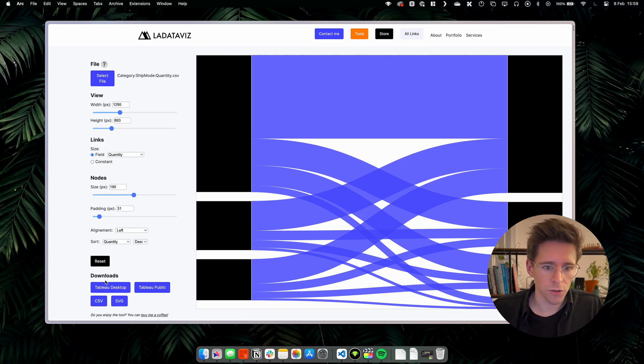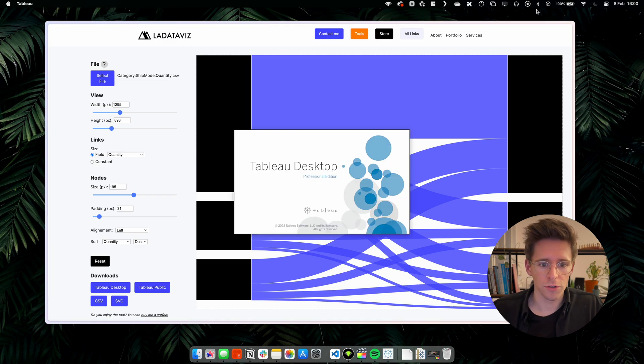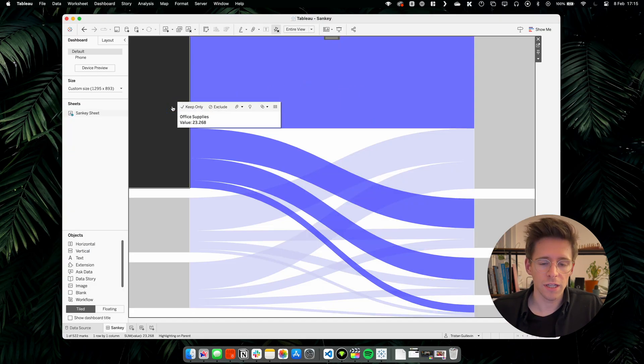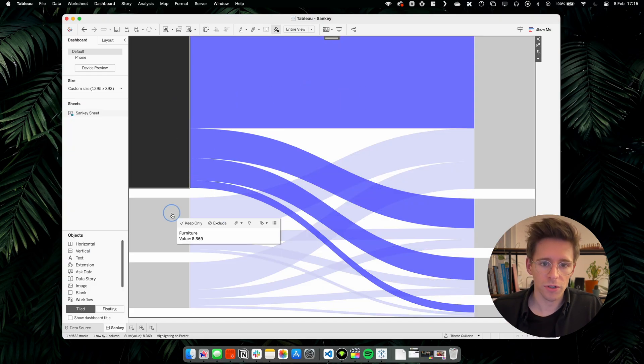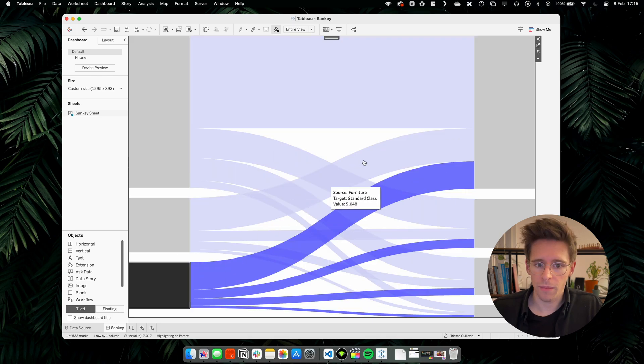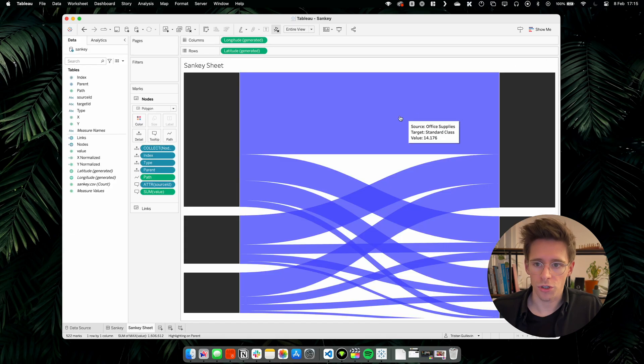Let's download the Tableau desktop file. This will download a TWBX. And if you open it, you will see that you have your Sankey directly in Tableau with some interactivity and one worksheet. If you find this cool and you think it will help you, please subscribe to the channel. This is your way of helping me in return. Now we have our visualization in Tableau. It's time to add some customization and interactivity before we publish.